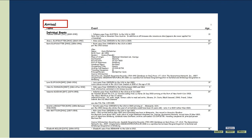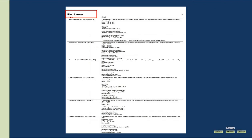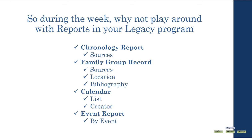Another good report I use is the Event Report. You can select any event — here I've used Arrivals — and ask for the event information to be set out by all of the individuals who use it. The event sentence and the notes are included. This is a great way to check particular events and that you've been consistent with data entry, or to check for information for use with research. With Arrivals, do you have their travel documents? Can you find them in later censuses? I've set the page layout to Landscape in order to get more information on fewer pages. This is the event report I use for my Find a Grave event — here I've set the page layout to Portrait. Today we played with Chronology Reports, Family Group Record Reports, Calendars, and Event Reports.